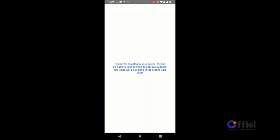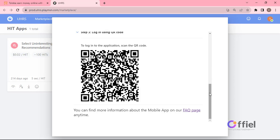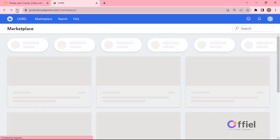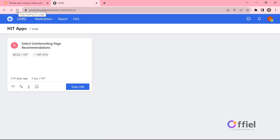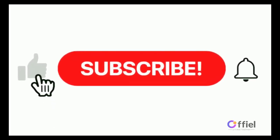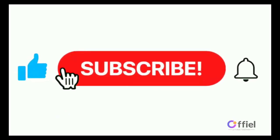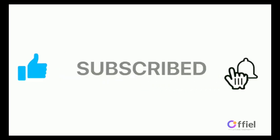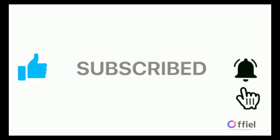And now everything is done. You can go back to Toloka UHRS page and refresh. And as you can see the pop-up is gone and you can resume working.